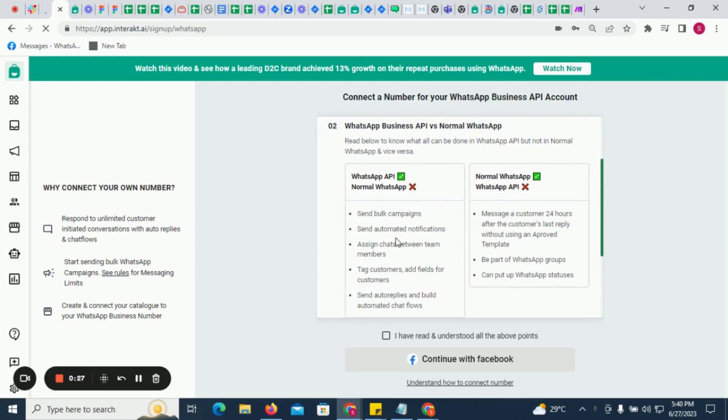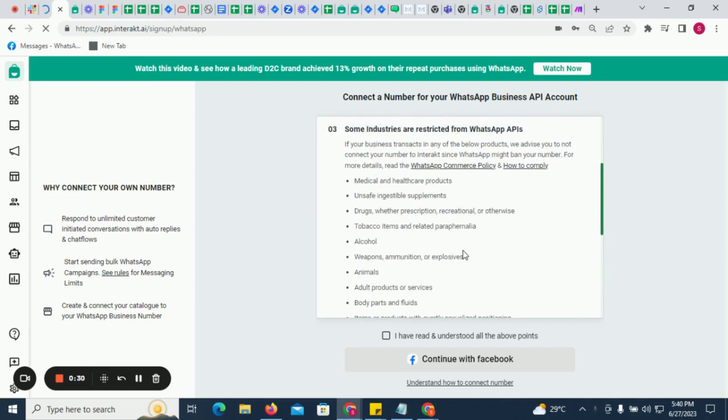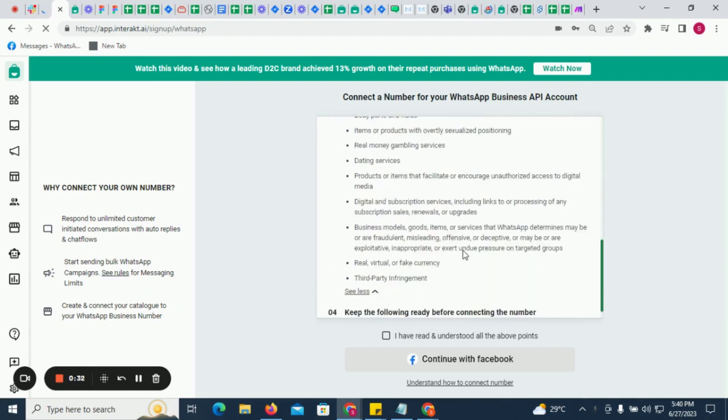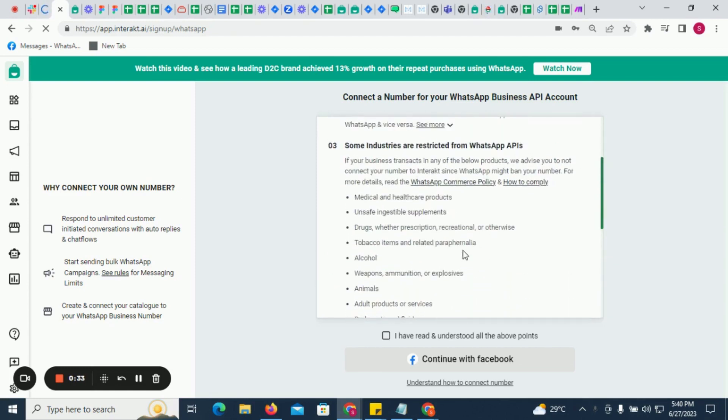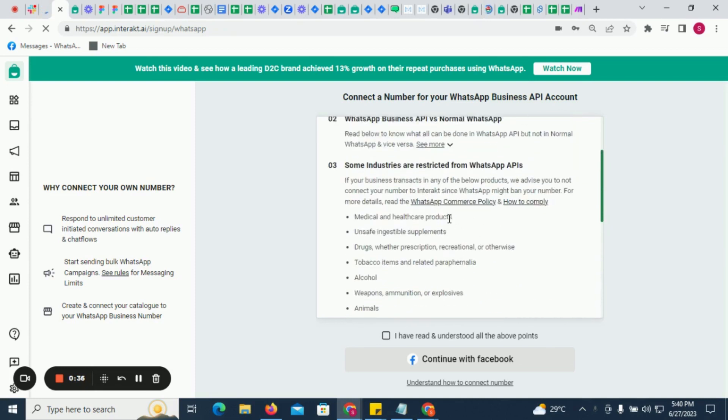Then make sure that your business isn't part of any of the industries mentioned here. If your business is a part of any of these industries, please don't connect a number since WhatsApp might ban your number.